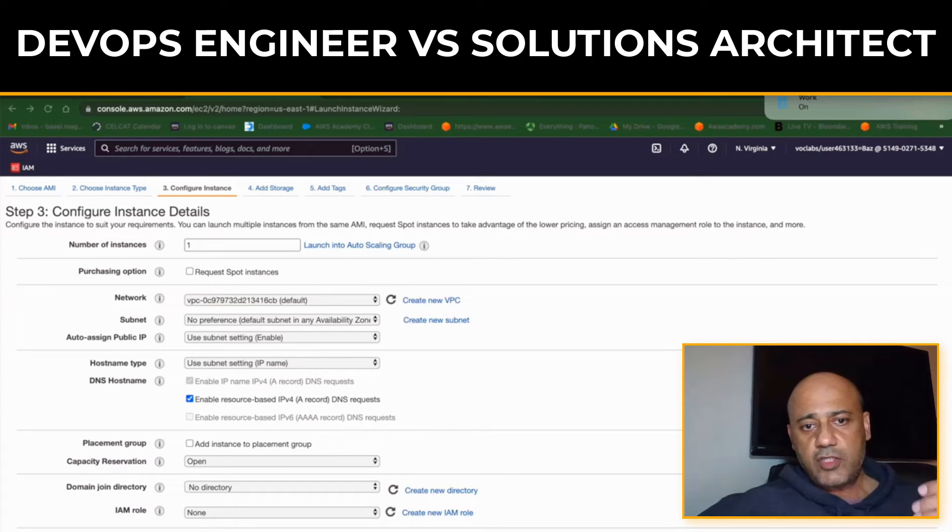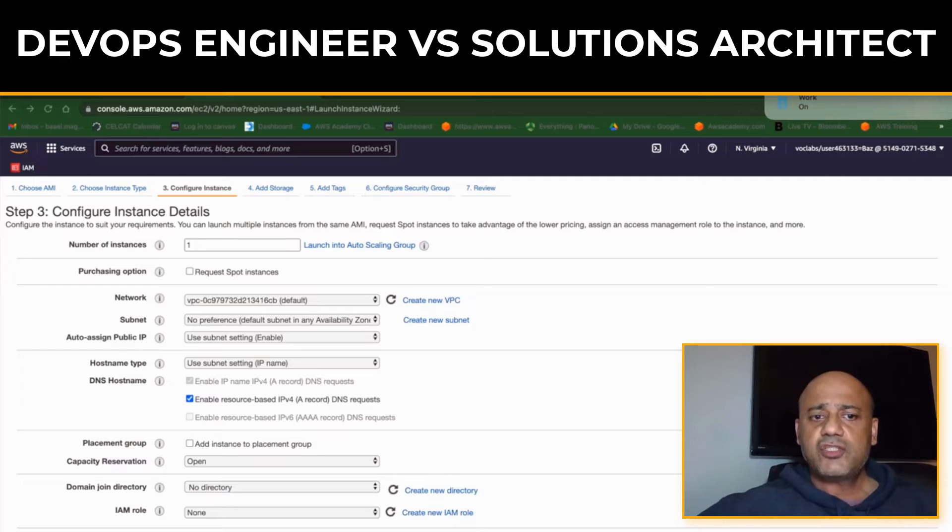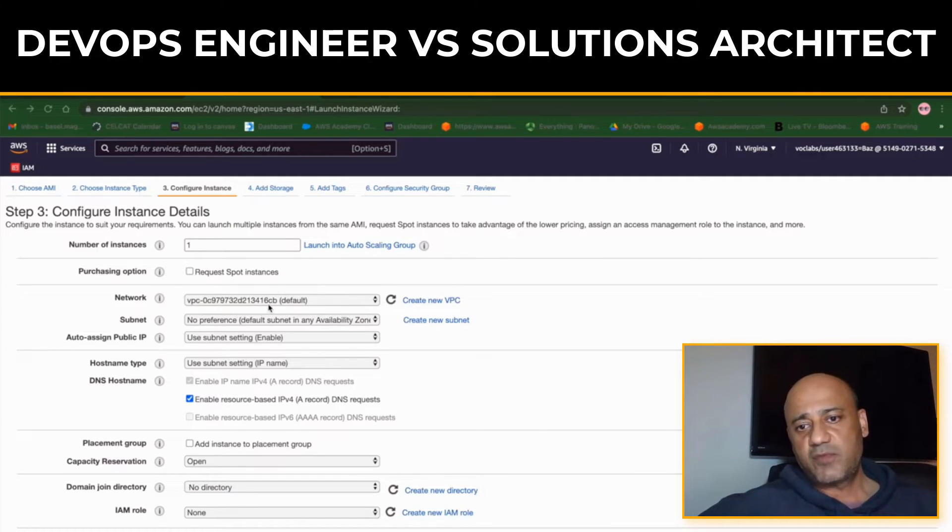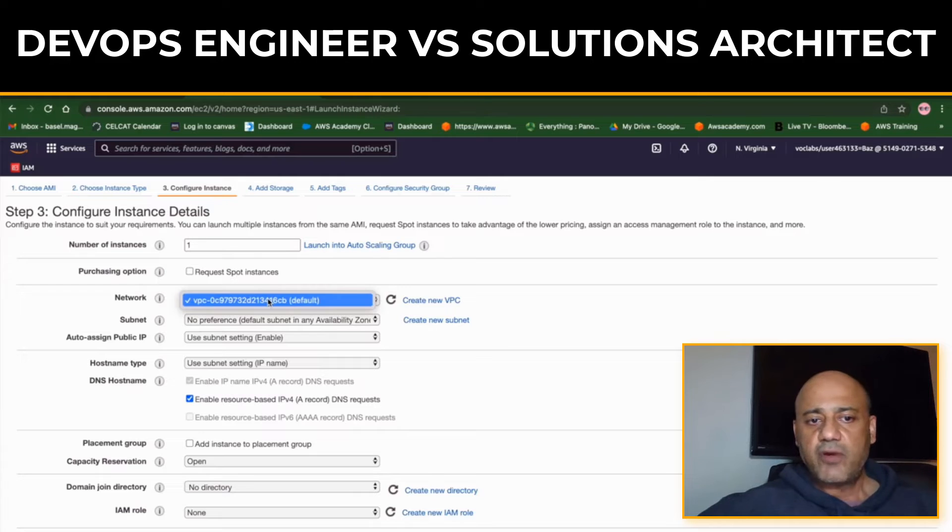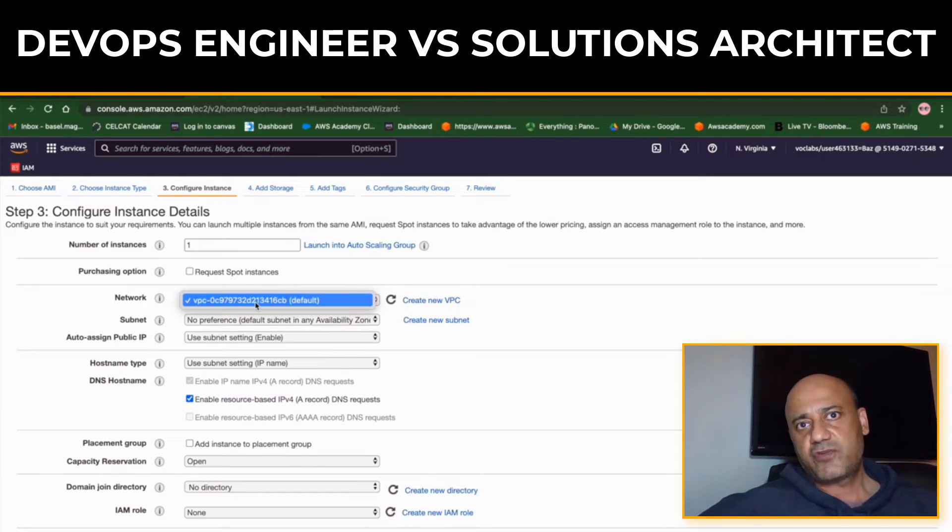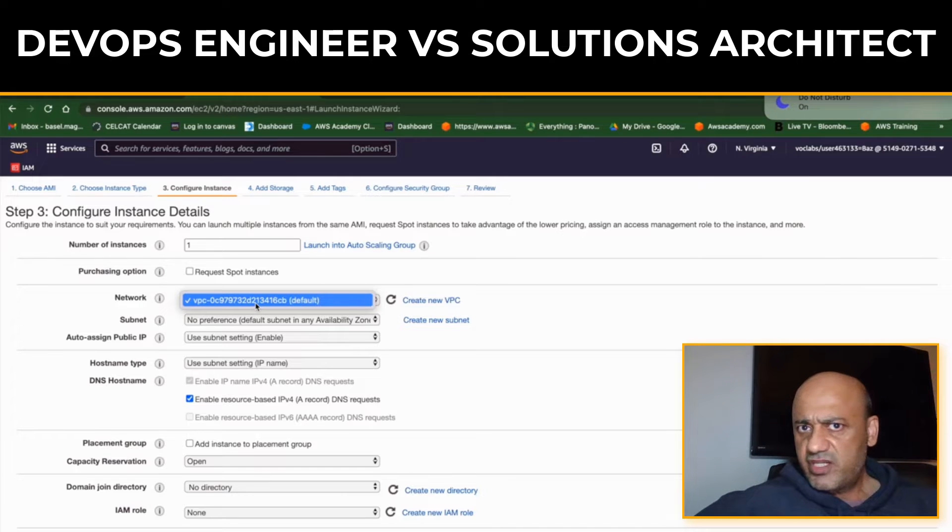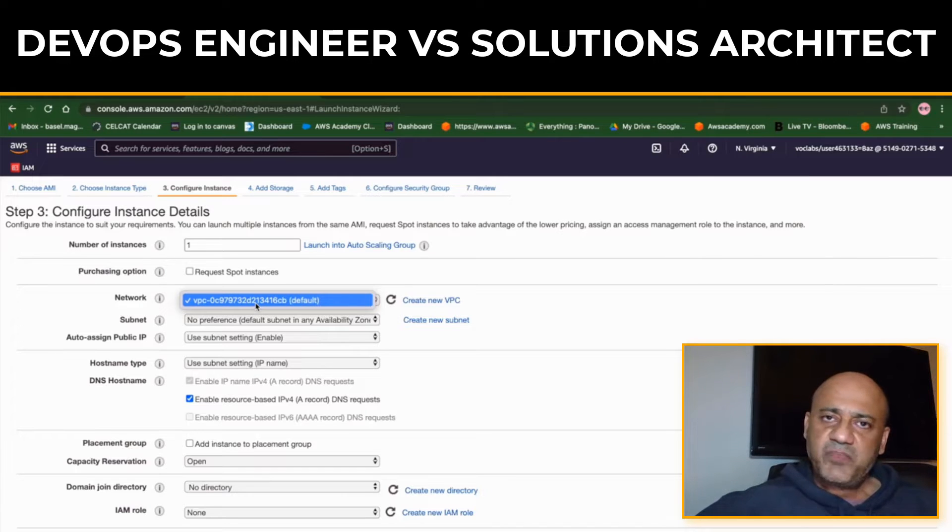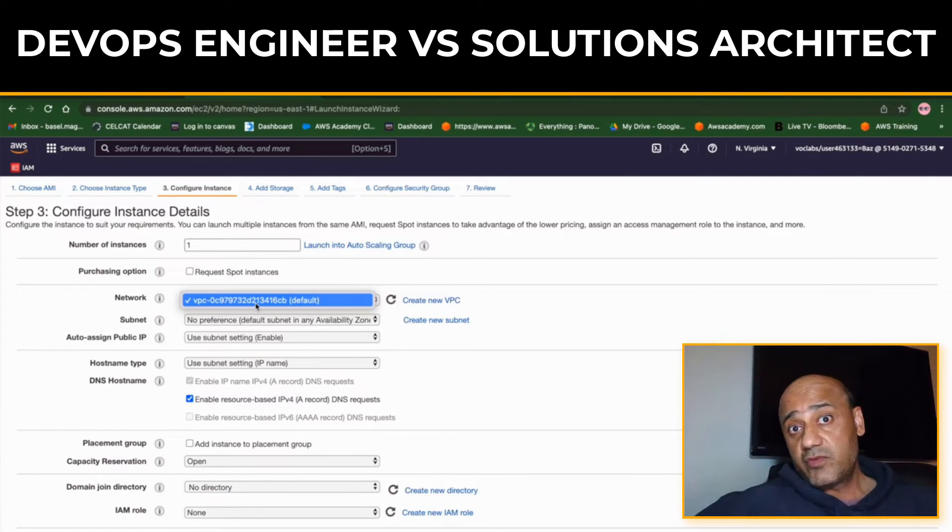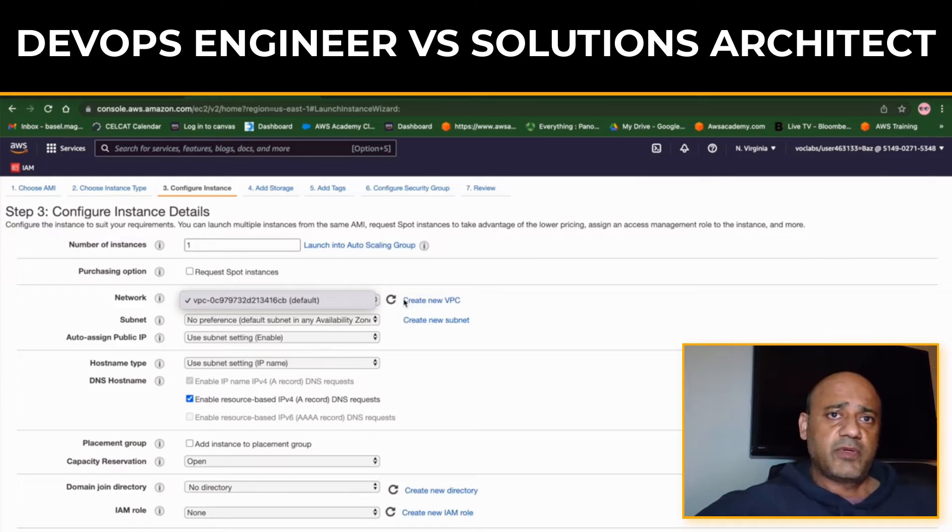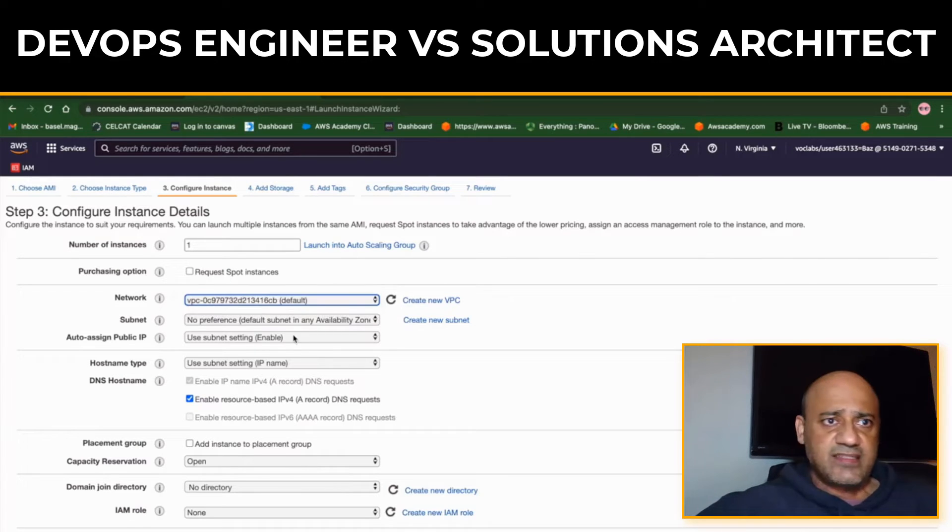They use this knowledge to create comprehensive system designs that consider all aspects of a project, from user experience to the backend infrastructure. Basically, a Solutions Architect would understand the given scenario and then come up with a solution - whether they want to use Kubernetes, Docker containers, EKS, ECS, or whatever.